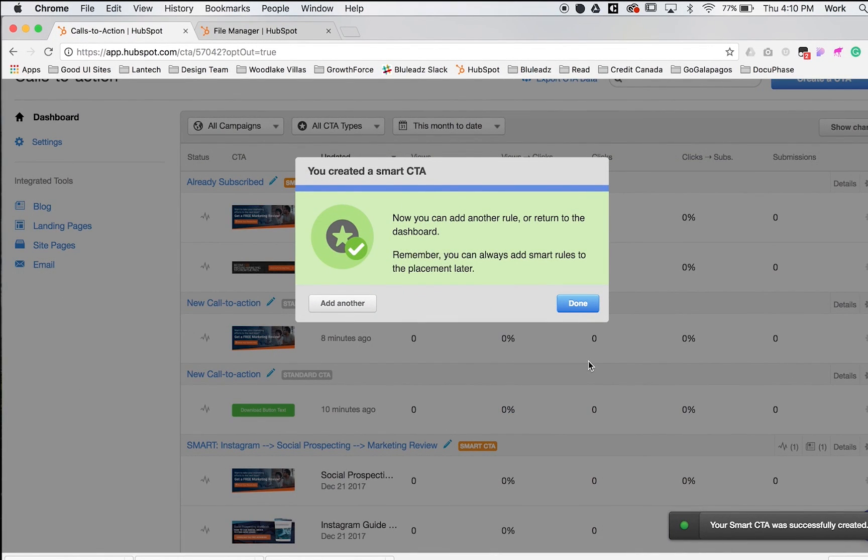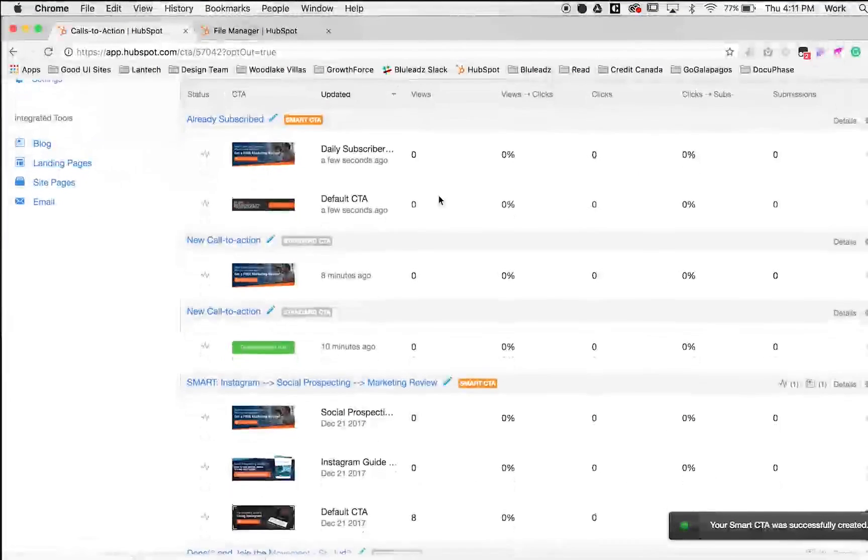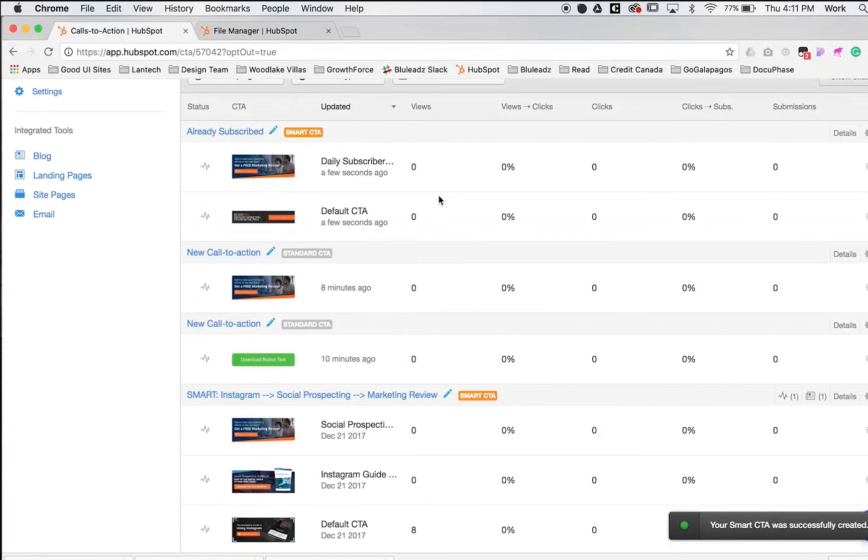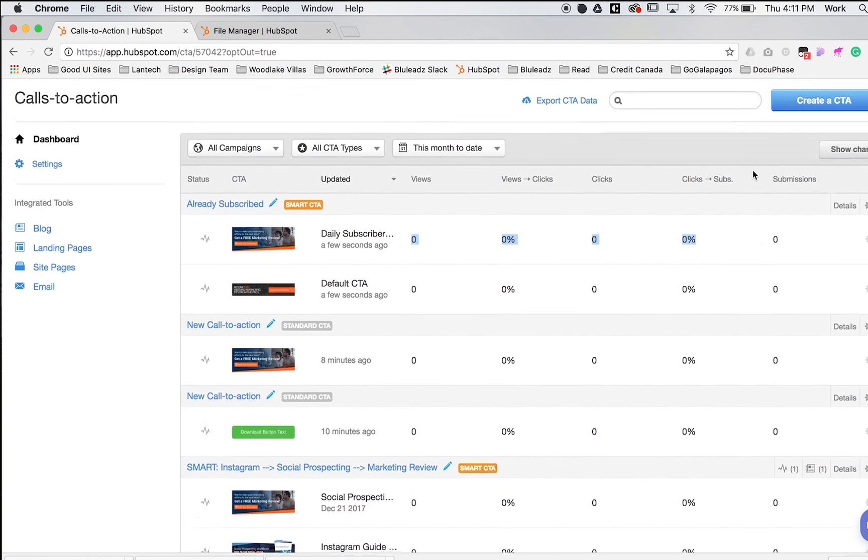Awesome. Once you've taken these steps, you've created your first smart CTA. Just like with the others, once people start viewing the pages, these numbers will start generating.